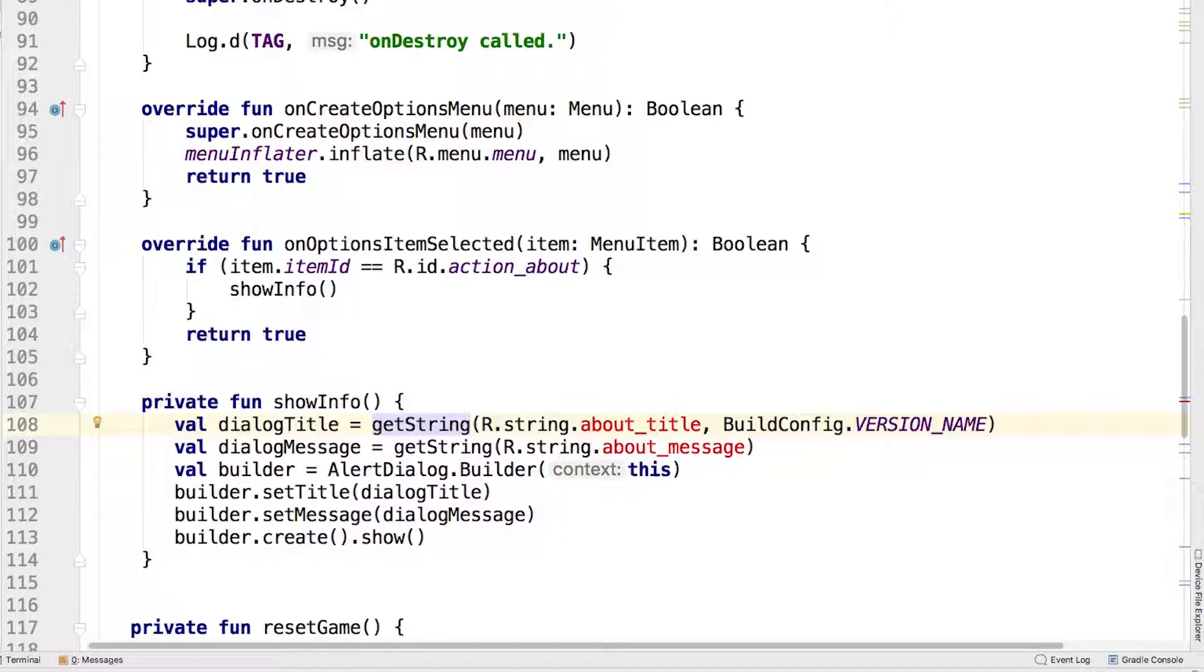The next few lines create the dialogue, set the title, the message, and display the dialogue. When you create the dialogue, it needs a context instance so that the dialogue knows where it's supposed to appear.